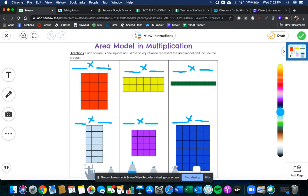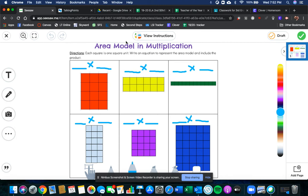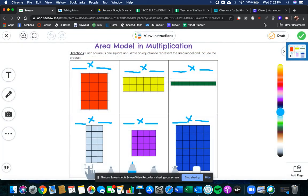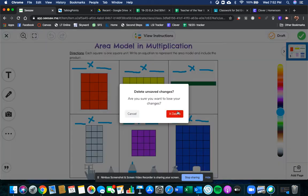Even though it doesn't have it on here, you do need to put the product, the total area. So my instructions here, go over them, watch the video. I'll also be going over how to do this today during our Zoom. So I can't wait to see you for that.